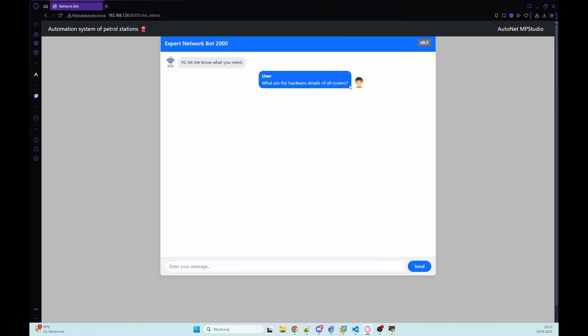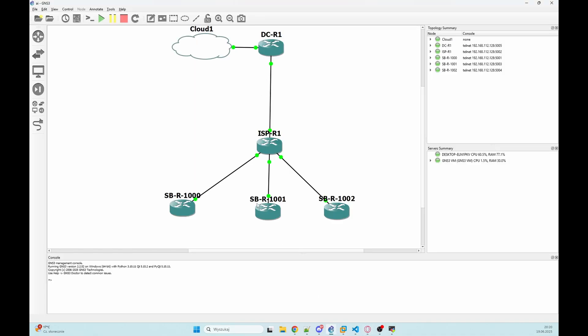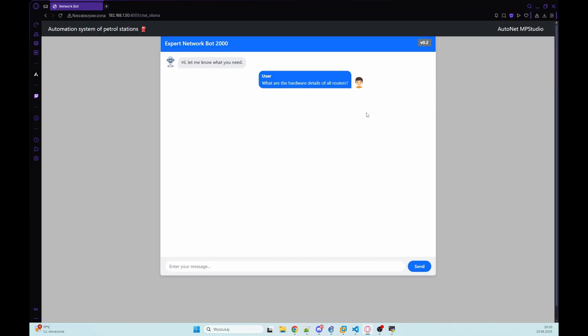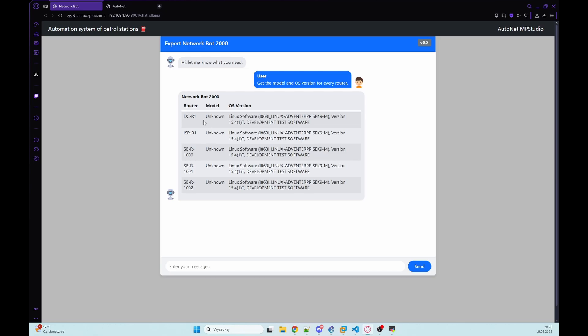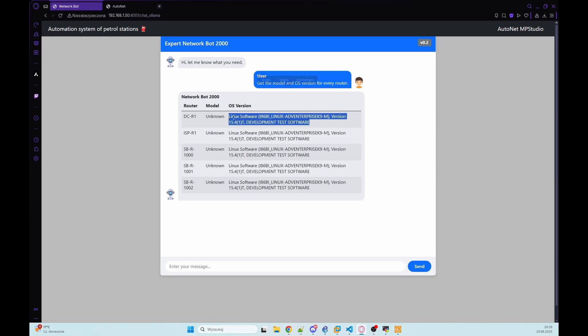We can now check the other functions that are available here. Right now he should connect to devices that we have in my lab and he should check the hardware details of each router. We've got the result in HTML table with host names. We can get only OS version from it. As you can see we have Linux software with version right here.